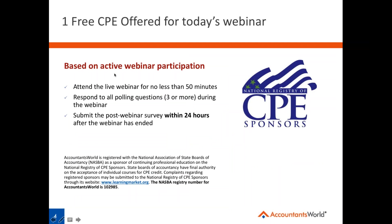Today's webinar is eligible for one free CPE, and CPE credit is contingent on active webinar participation. There are basically three qualifications: number one, attending the live webinar for no less than 50 minutes; number two, responding to all three polling questions; and number three, filling out the post-webinar survey that opens when you close out. If you don't see it, we'll email a link — simply fill it out within 24 hours.